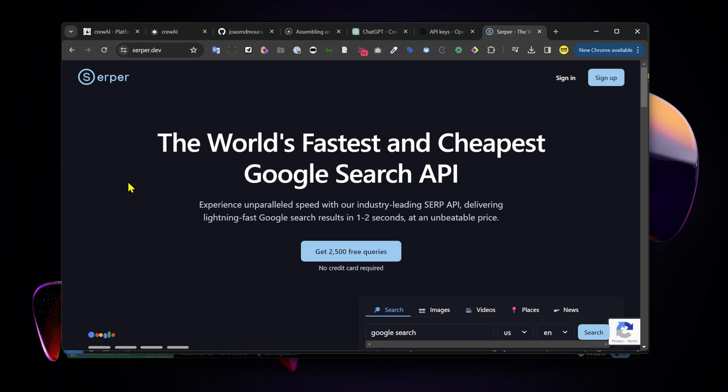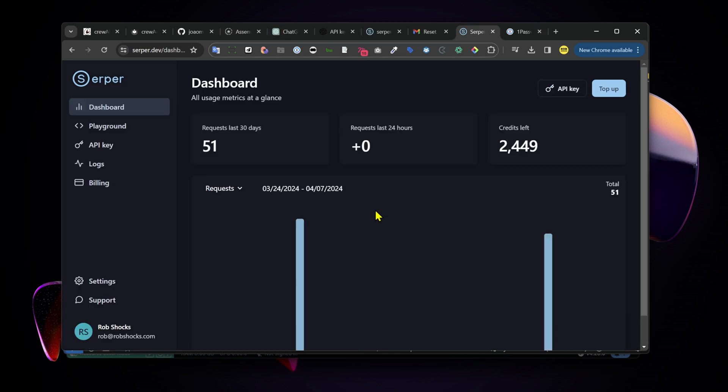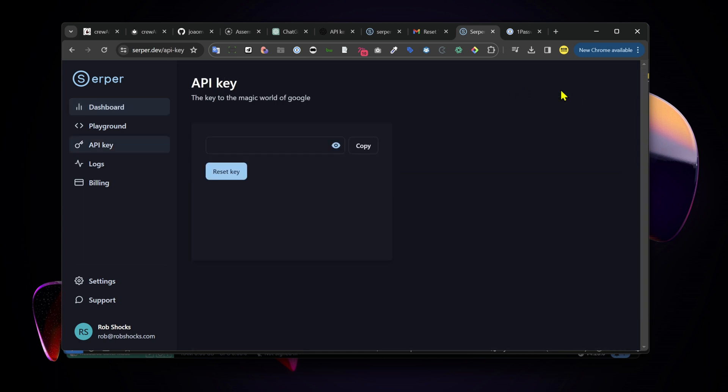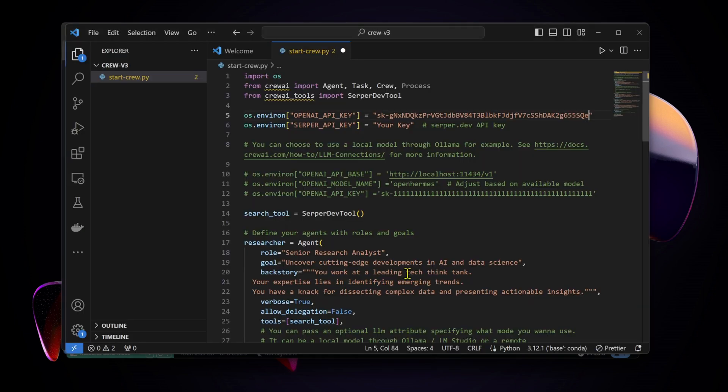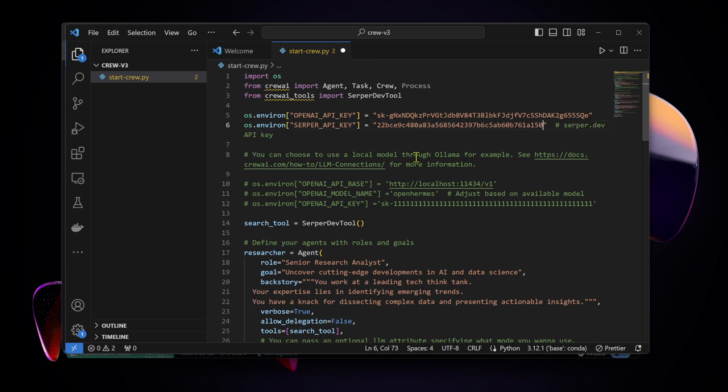Now we need our Serper API. There's two different versions of Serper but the one we want here is serper dot dev. You're going to sign in. With Serper you'll get a certain amount of requests for free and a certain amount of credits. Go up here to get your API key, copy that, and then we're going to paste that right in here and click Save.